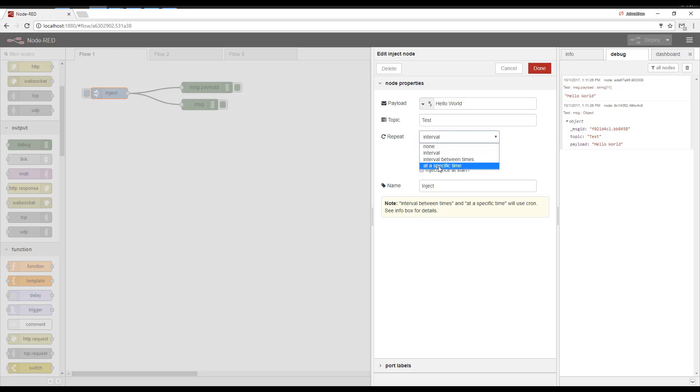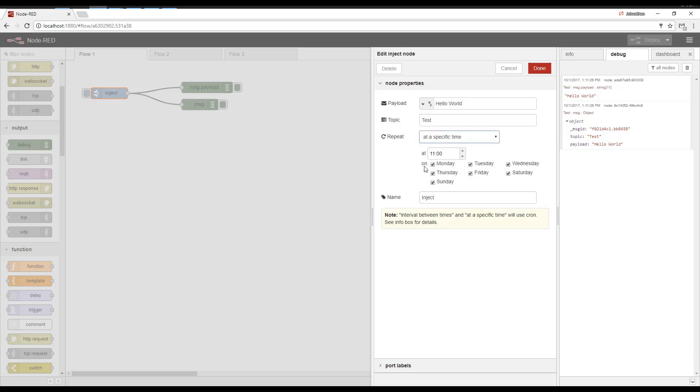You can also do something like at a specific time. So this would be like, let's say we were building a sprinkler timer. We wanted to sprinkle at 11, actually that would be 23:30. So that would be 11:30 at night. We only want to run on Monday, Wednesday, and Friday. So this schedule would only trigger at those times.